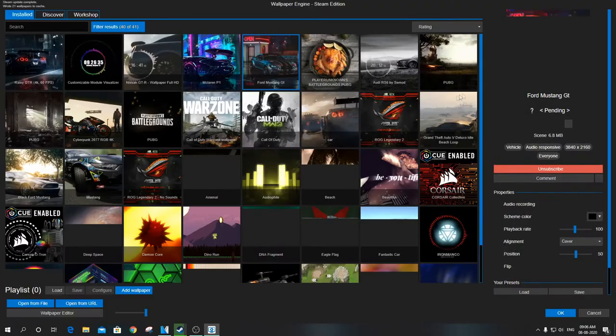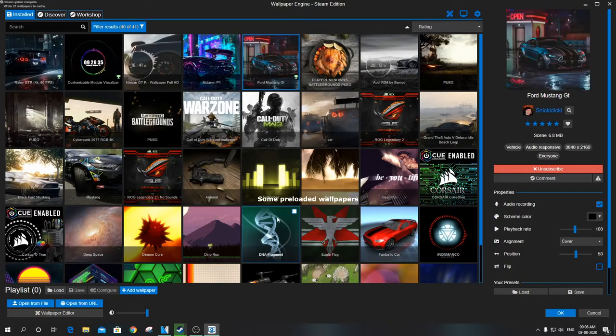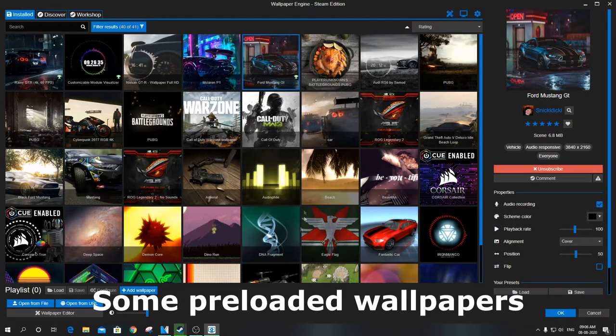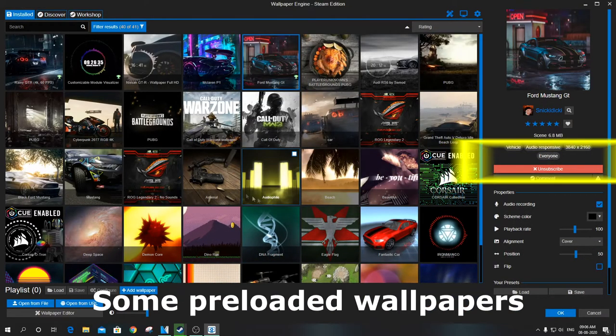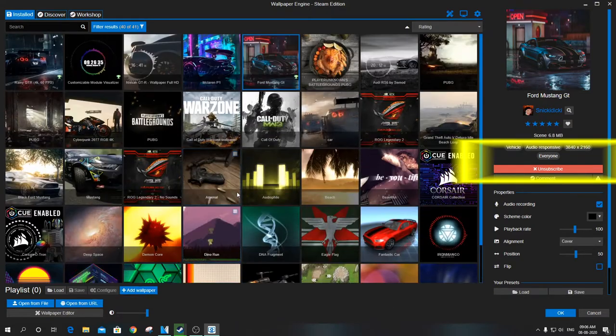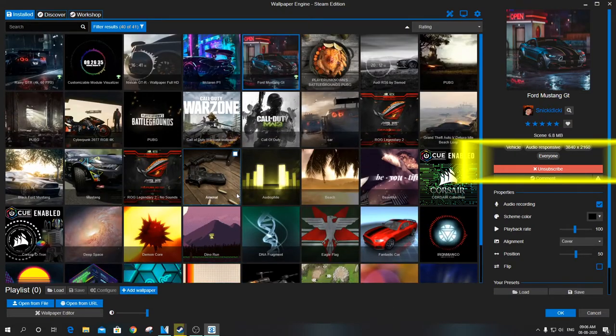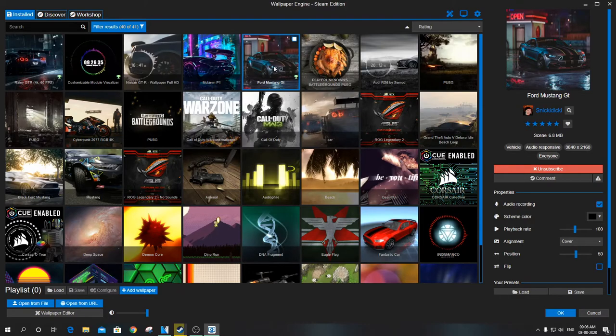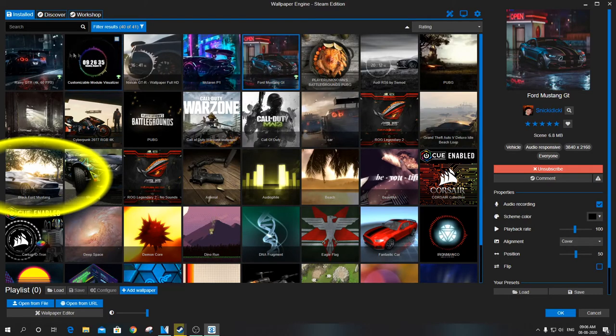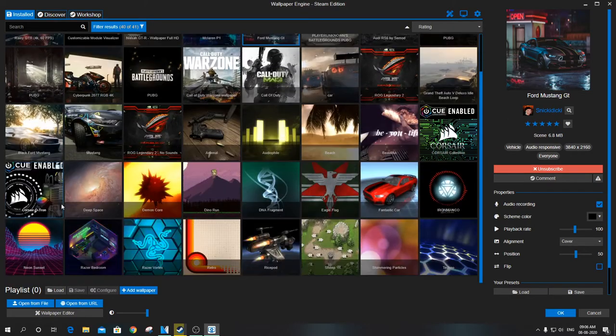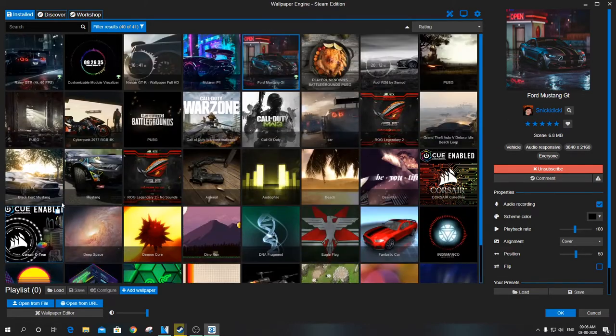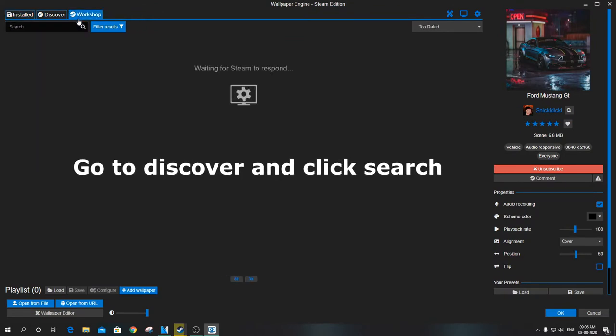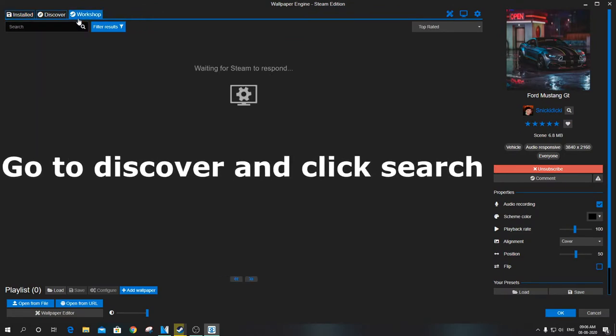This is the UI. There will be pre-loaded wallpapers present. You can see tabs on the top left side of the screen.